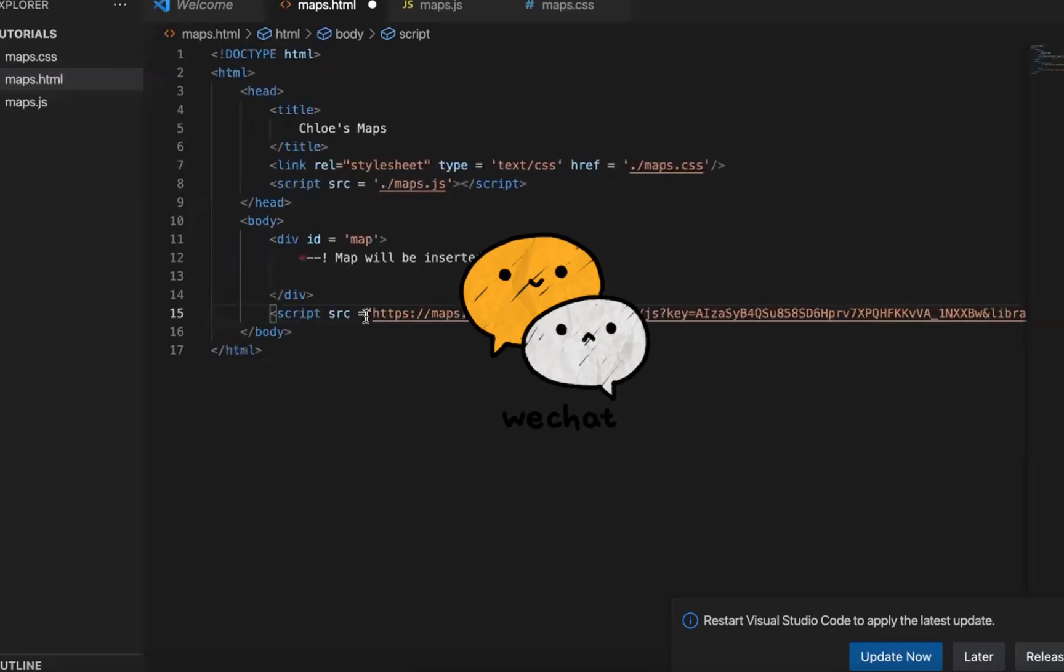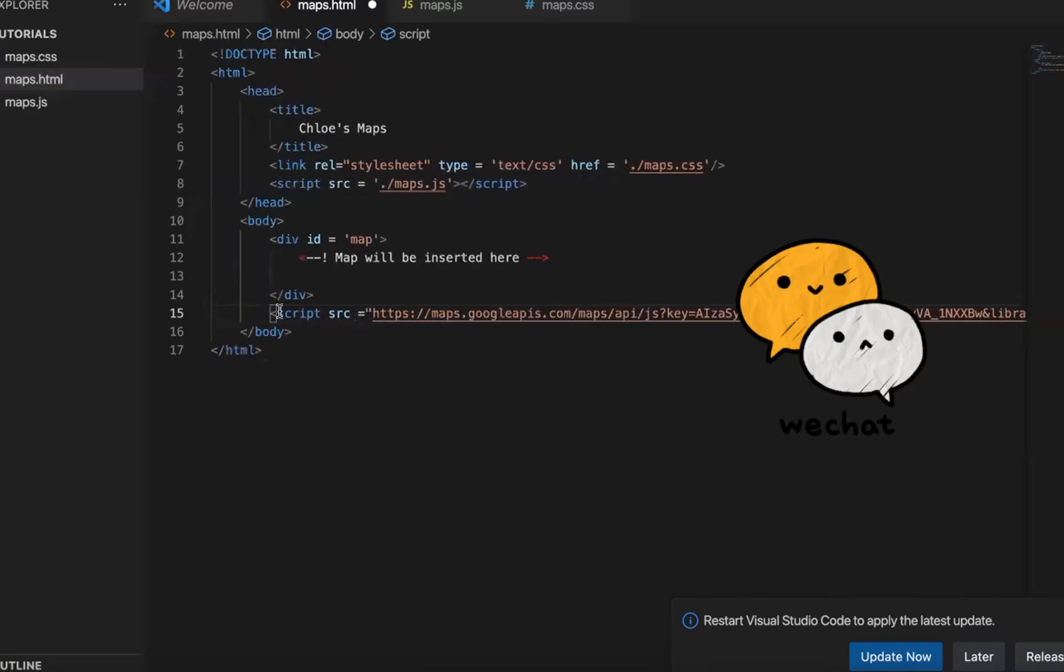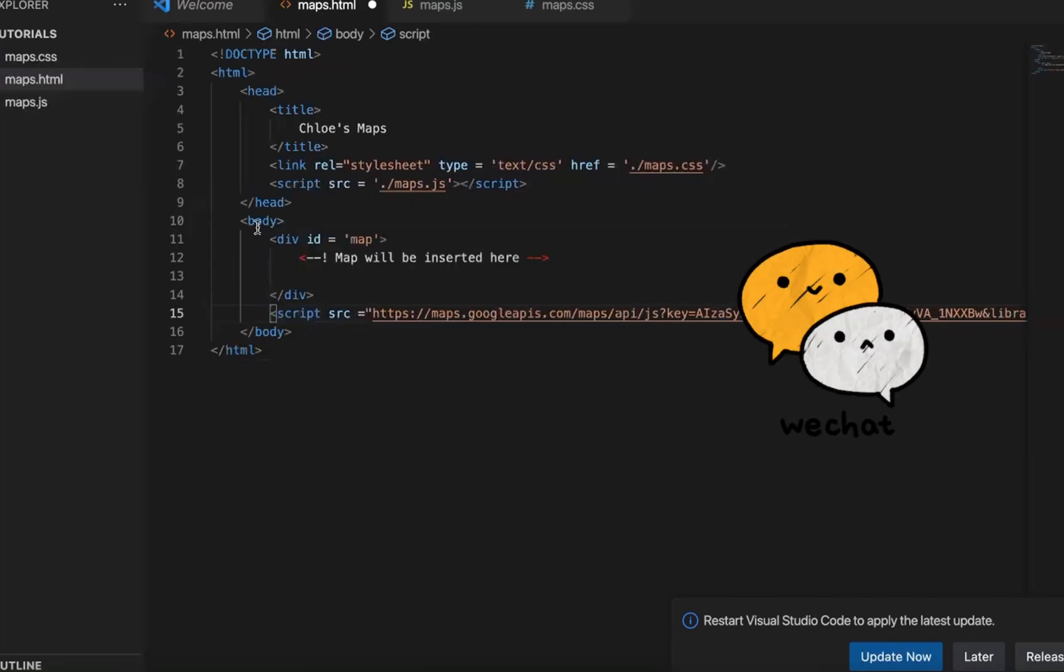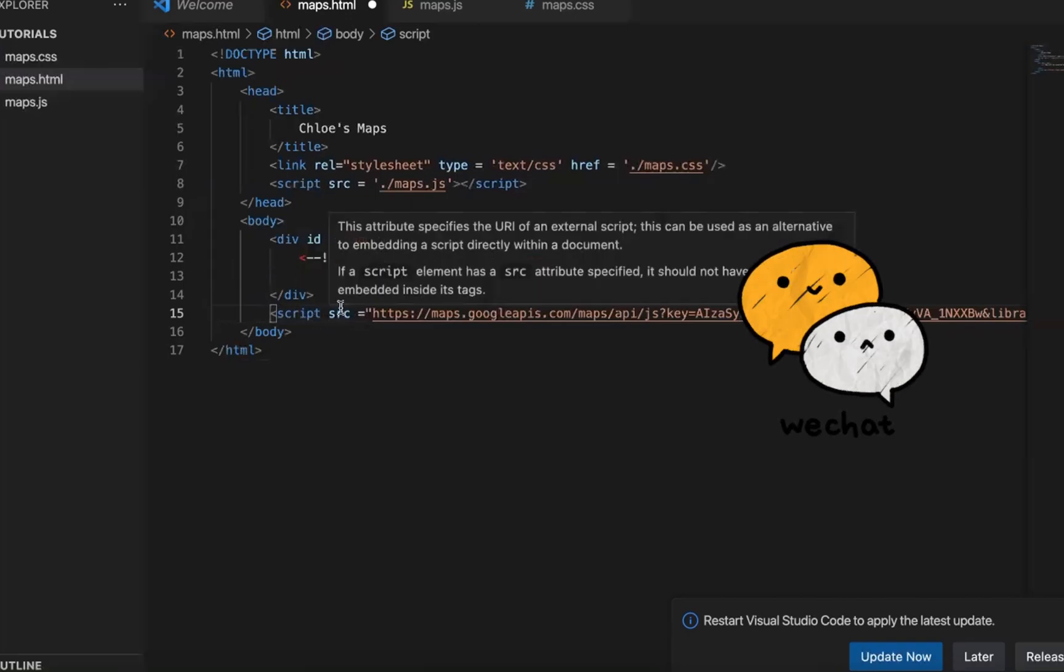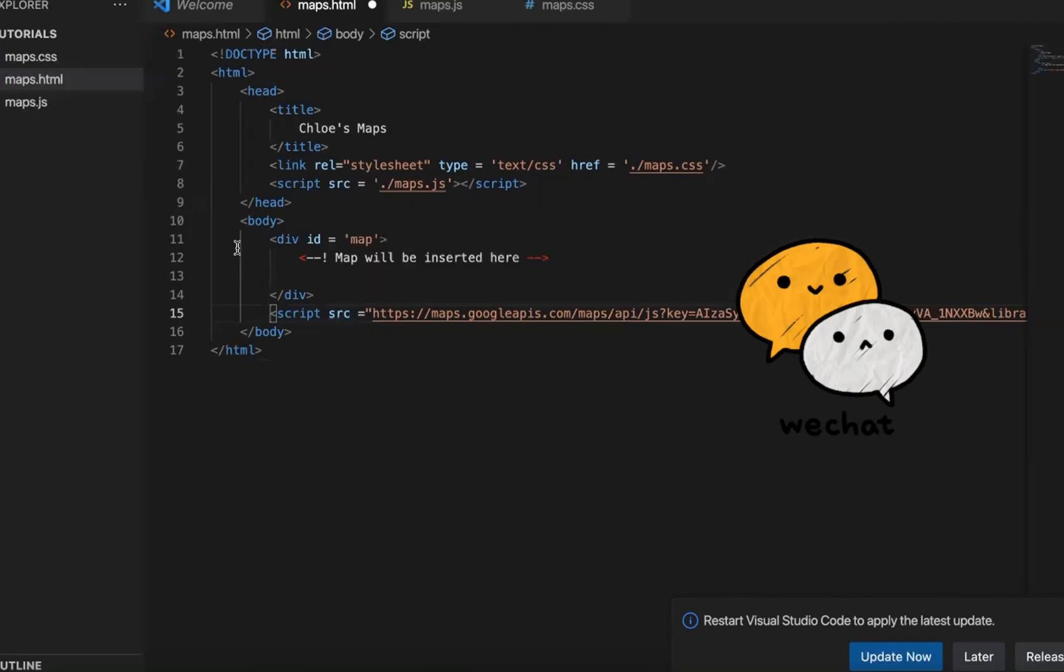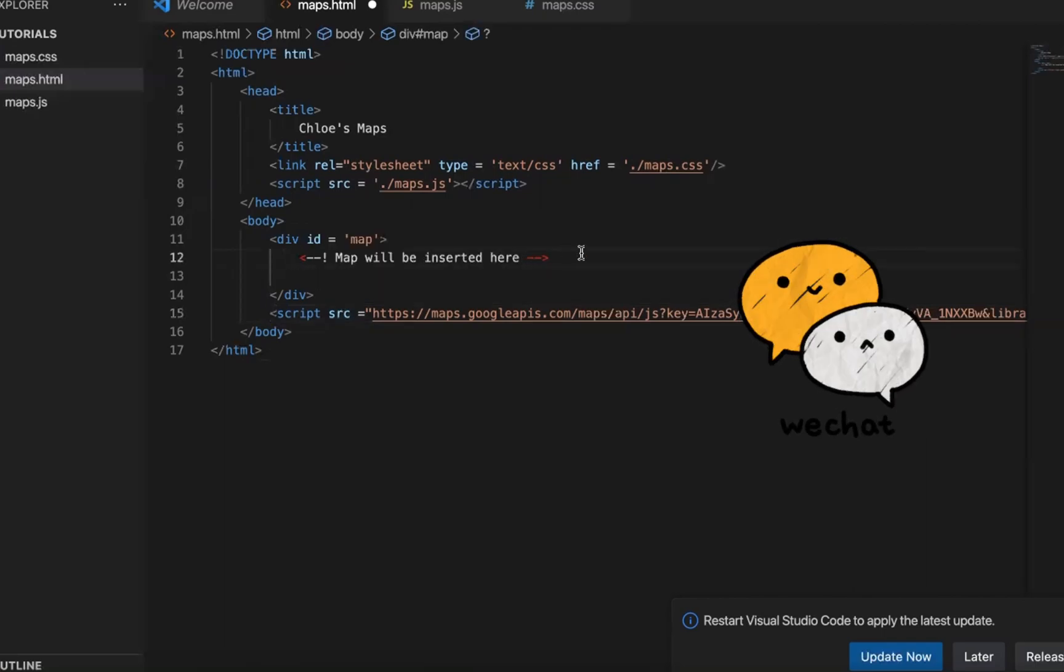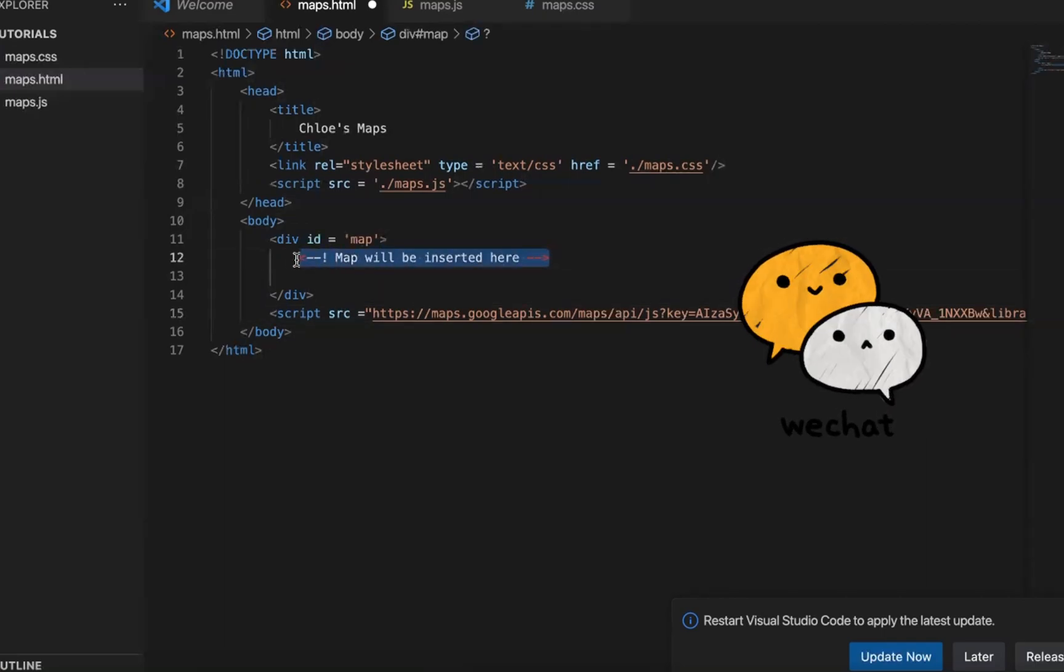So this is very important, we need to have this script in the body part in order for the map to load. And map will be inserted here, you don't need to write any code here.